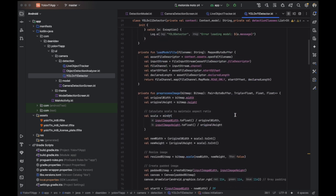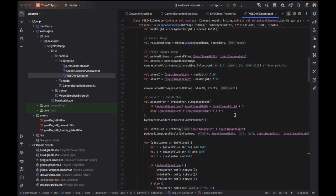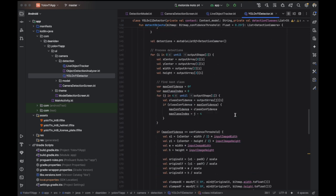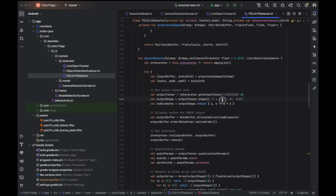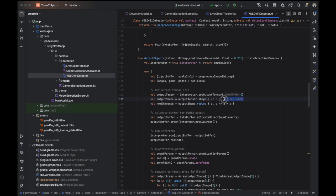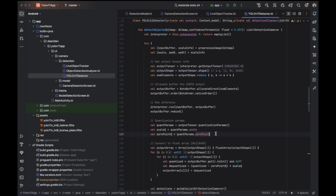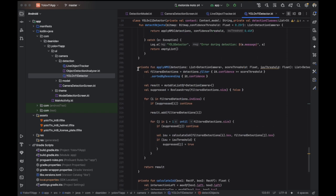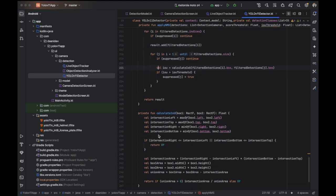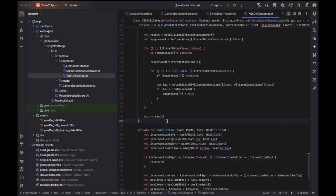Remember you need to pass the exact tensor size and tensor format. If the output tensor is not in the correct format, the application may crash. So make sure the output format is correct. Also, you need to apply Non-Max Suppression (NMS) if you are not getting expected results, and make sure the Intersection over Union (IoU) function is enabled.